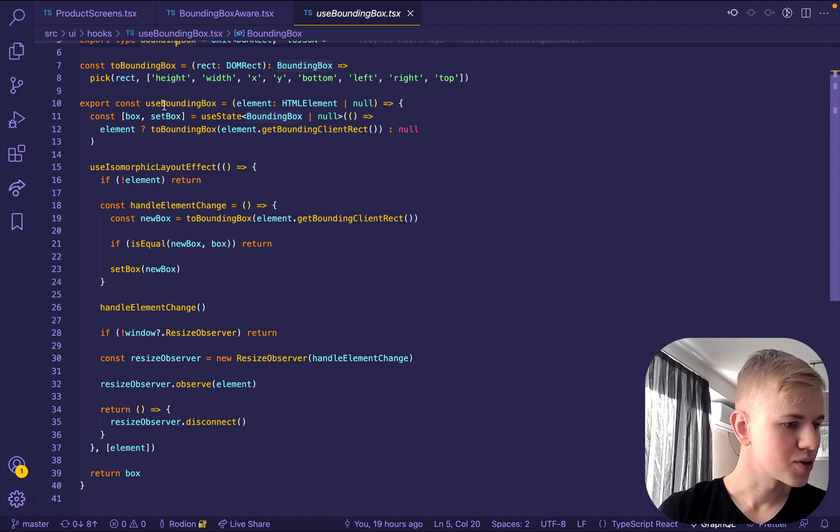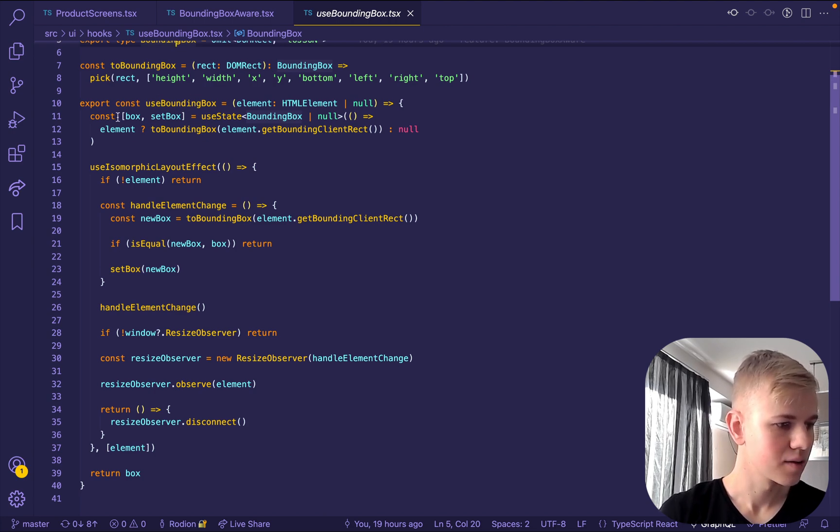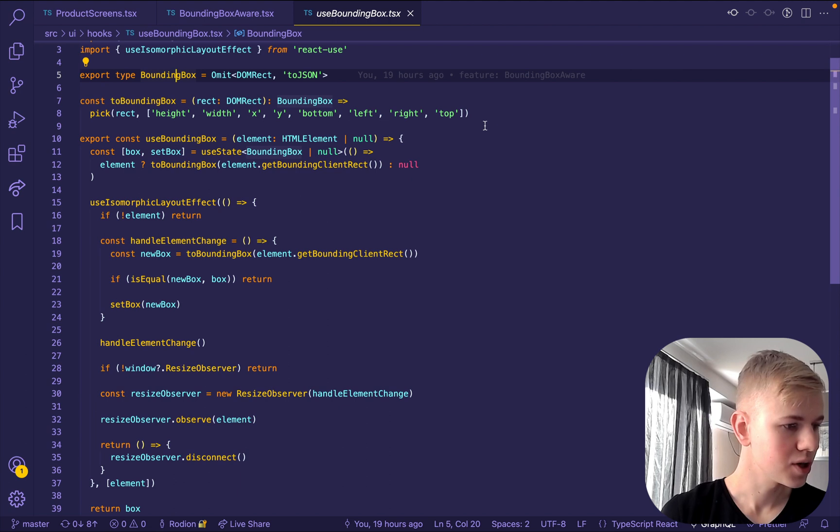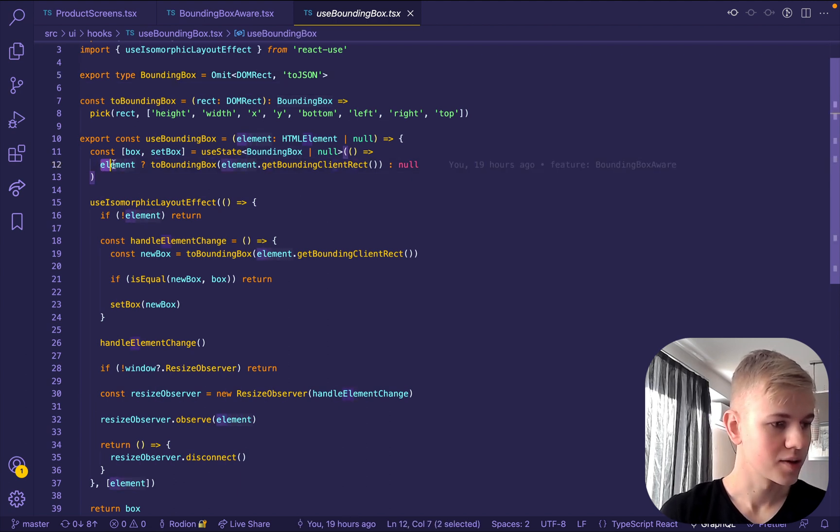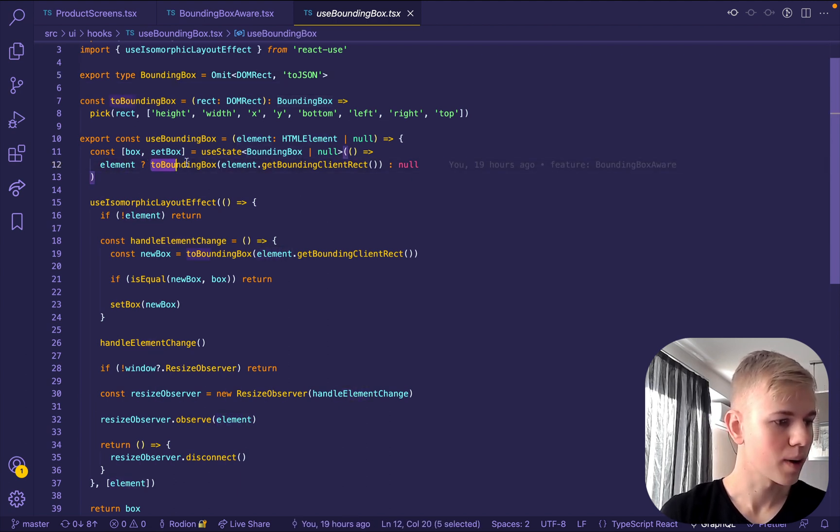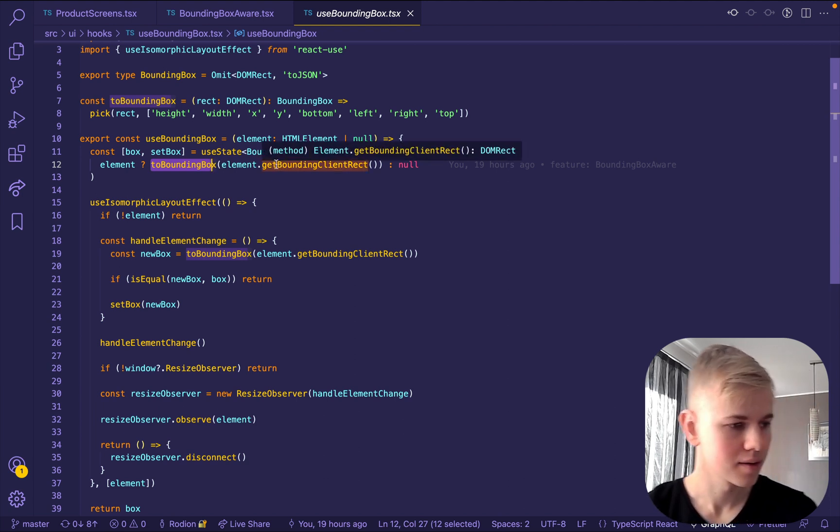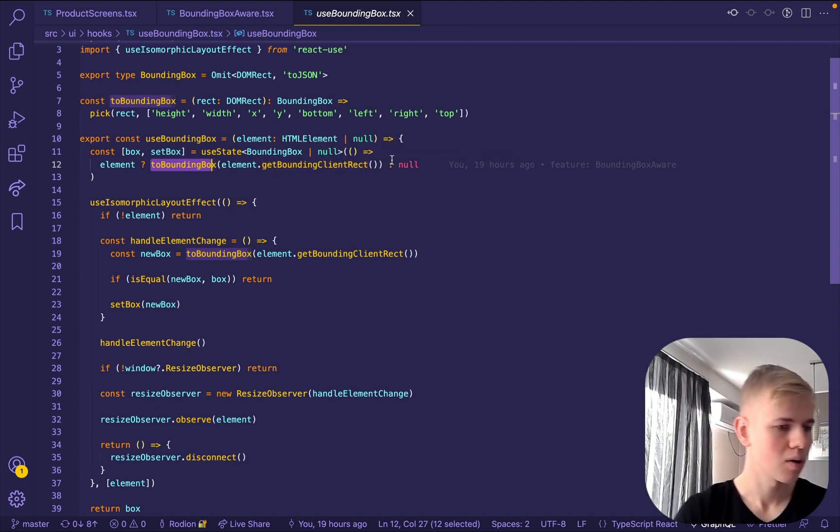Inside of use bounding box, we have a state for the box. And what we do here, we check if there is an element and then we call to bounding box and pass get bounding client rect to it. Otherwise, it's null.